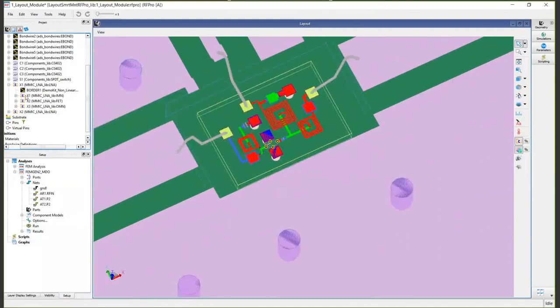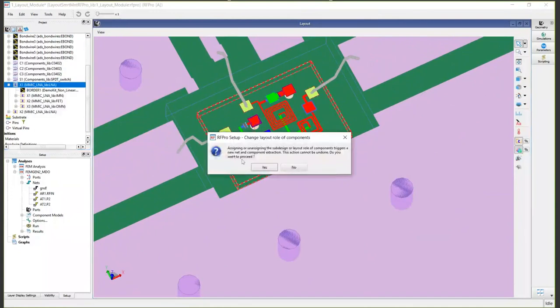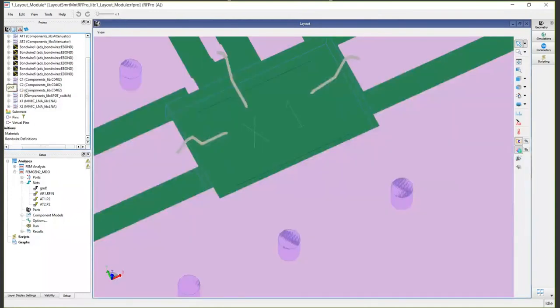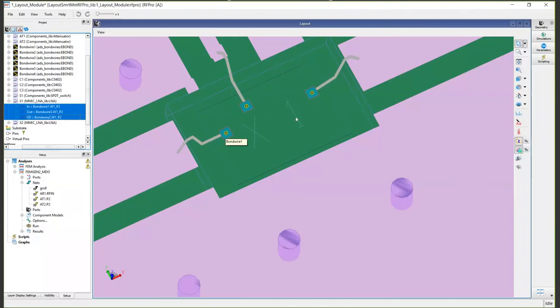In RF Pro, simply click the top-level hierarchy for this part and change component role to circuit. Now you see that we've extracted out the entire MIMIC design. EM ports have just been placed at the end of these bond wires, and we're now using the model that's defined for the top-level MIMIC. We're not going down into the transistor of the part.